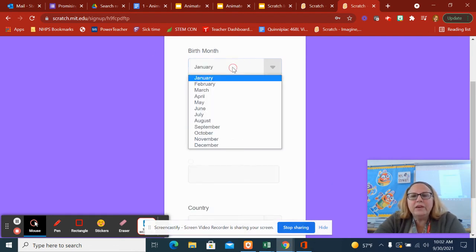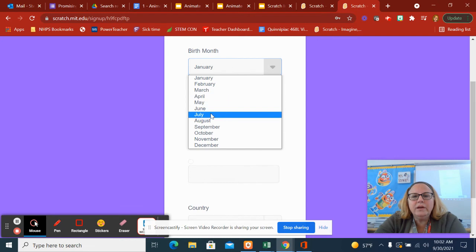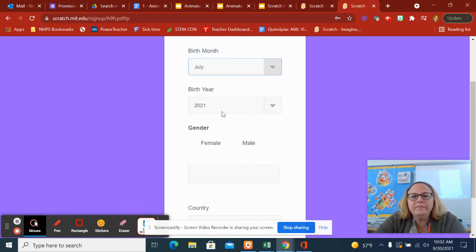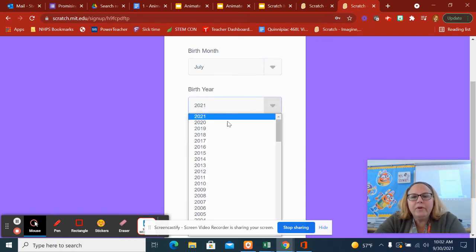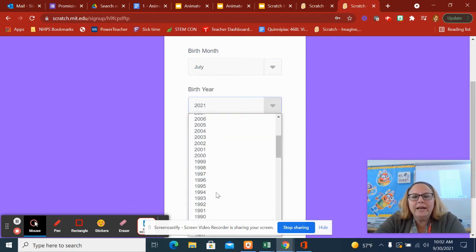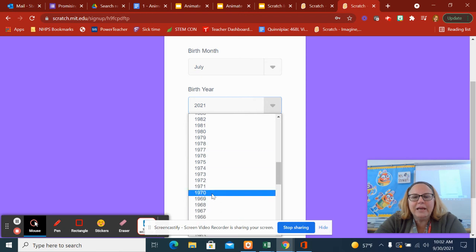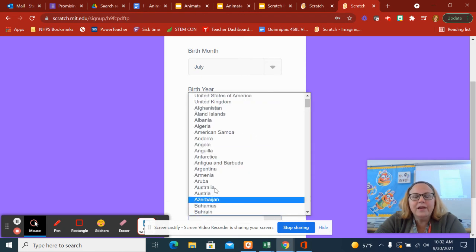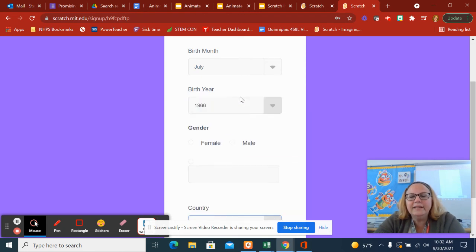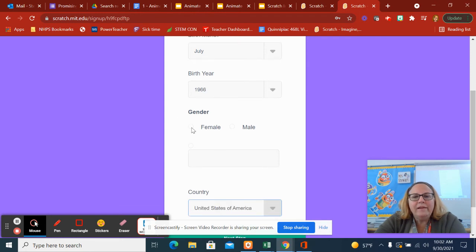Then you pick your birth year. Mine's way down here. Oh my goodness, I'm really far down. And then you pick the United States of America, female.